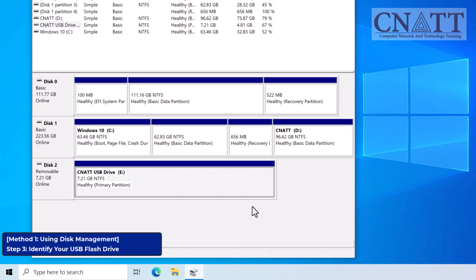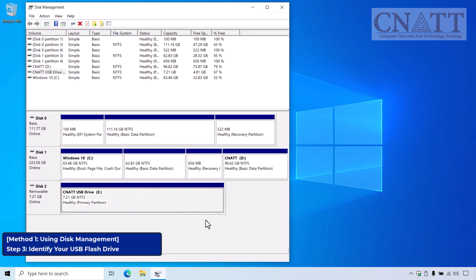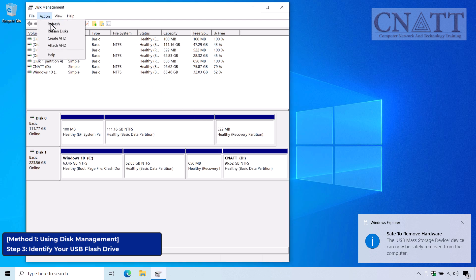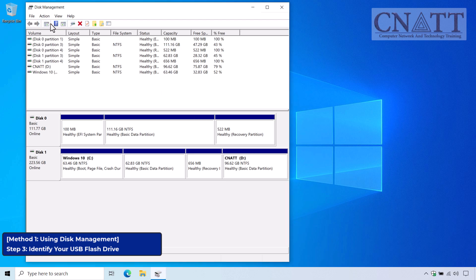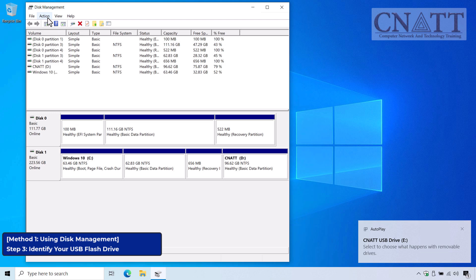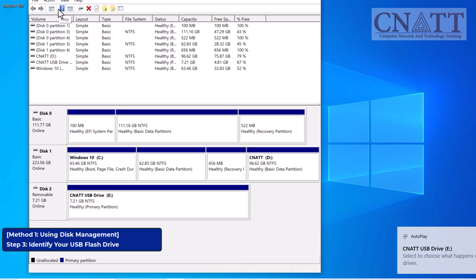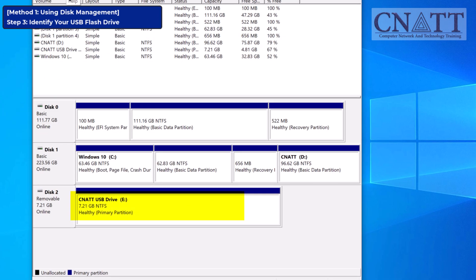Third, the Eject and Refresh method. Another way is to eject the flash drive via Safely Remove Hardware, then remove the USB flash drive from the computer and click Refresh from the Action menu in Disk Management. One of the disks will disappear from the list. Reconnect the USB flash drive, refresh the disk again, and the newly added disk will be the USB flash drive.